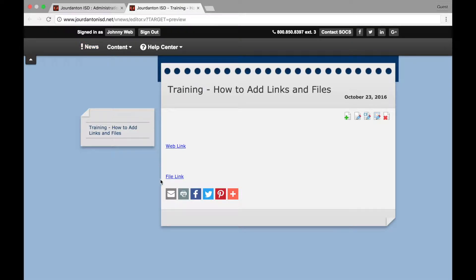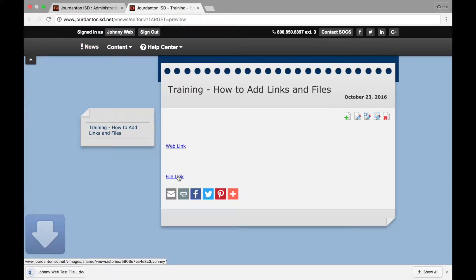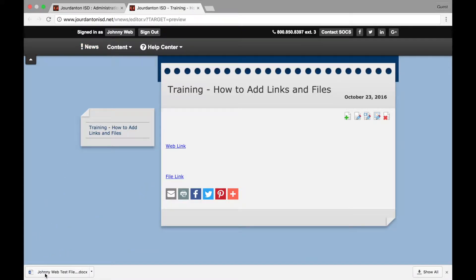On the preview page, you will notice that your file link is now highlighted and clickable. Click on the link. Your file should download and appear at the bottom of your screen.